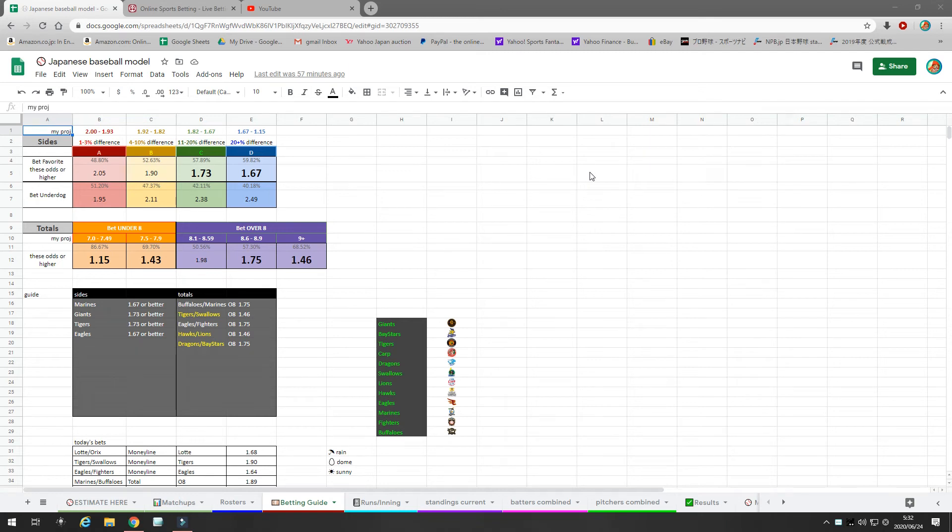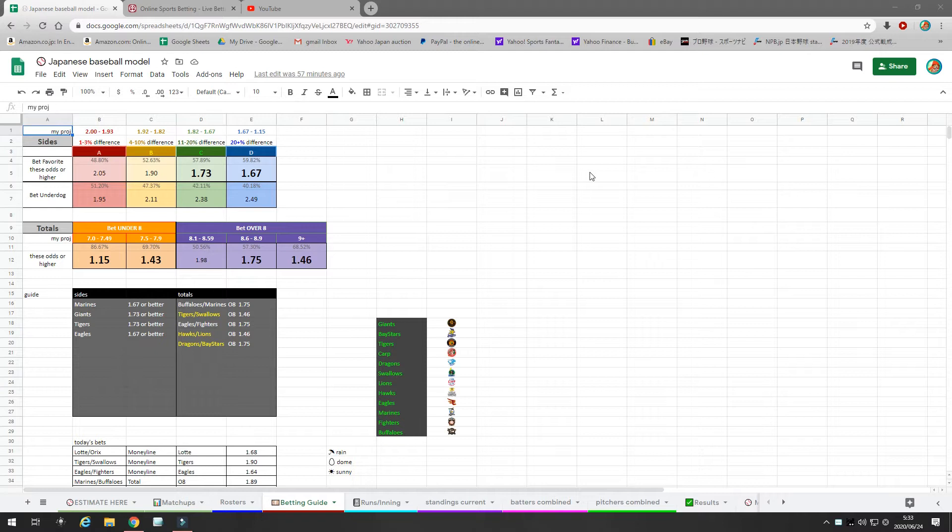What's up Japanese baseball bettors? This is Cesar with Japanese Baseball TV and today I have bets for you in the NPB, Japanese Baseball League. These bets will be for Wednesday, June 24th. The games start at 6 p.m. Japan time. That will be Wednesday morning, 2 a.m. Arizona time.